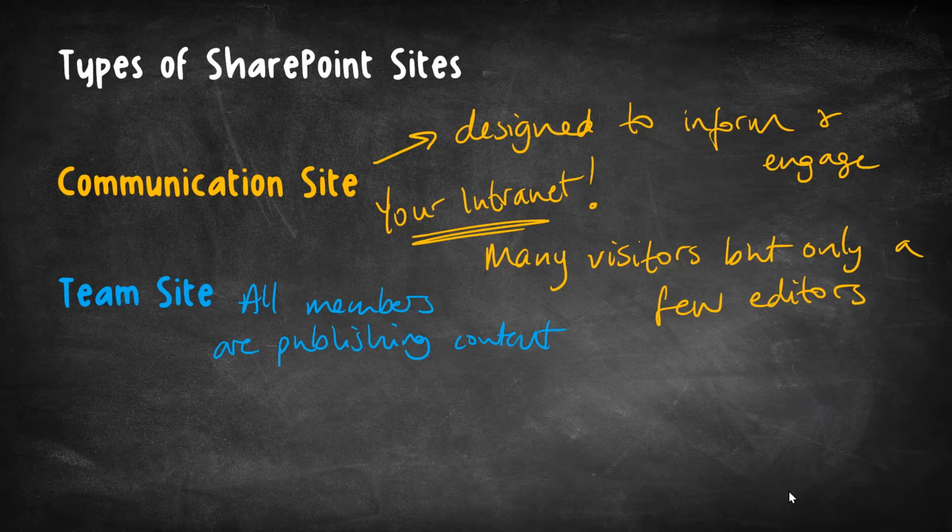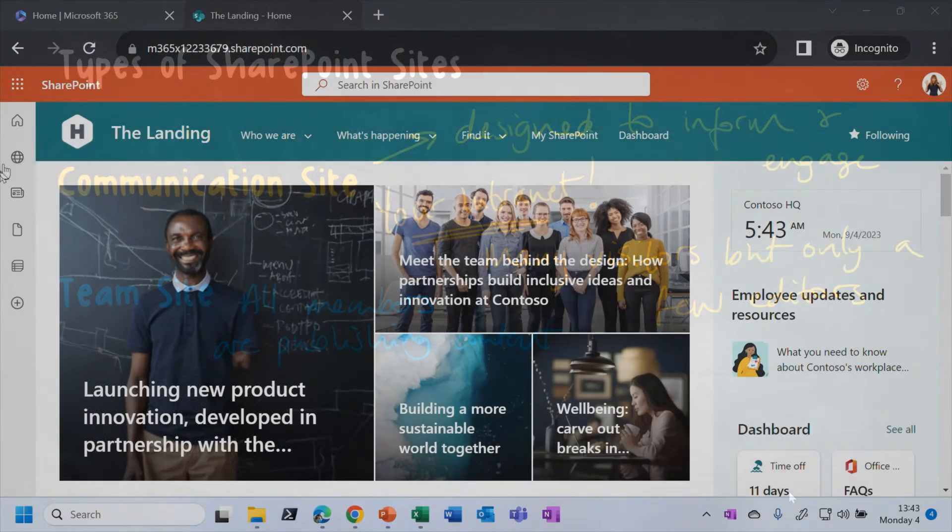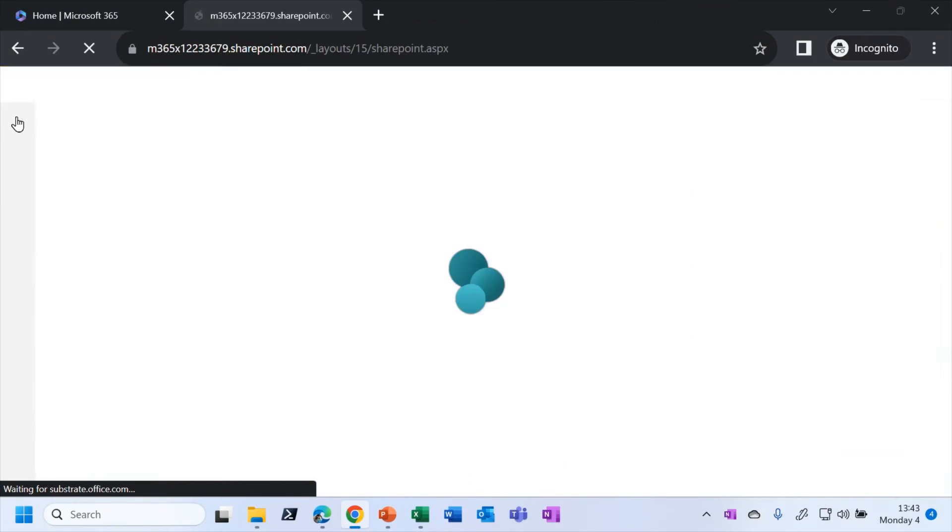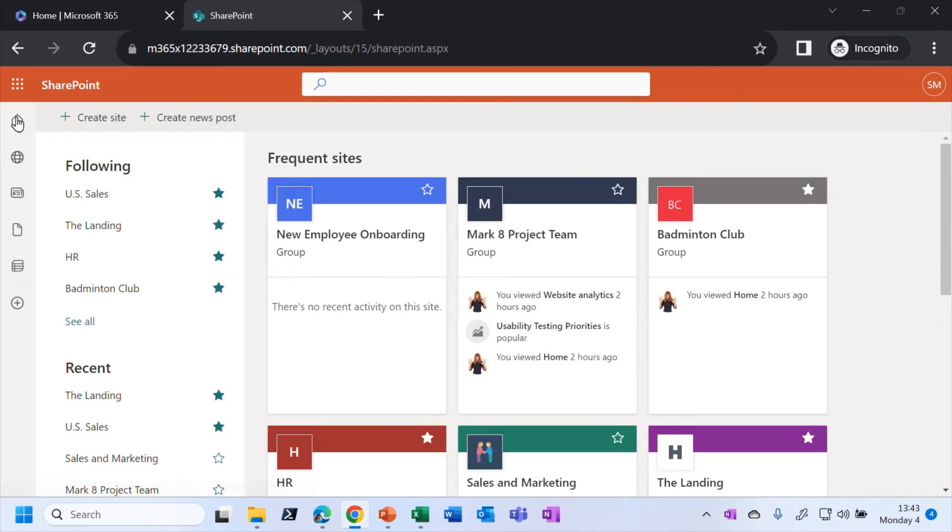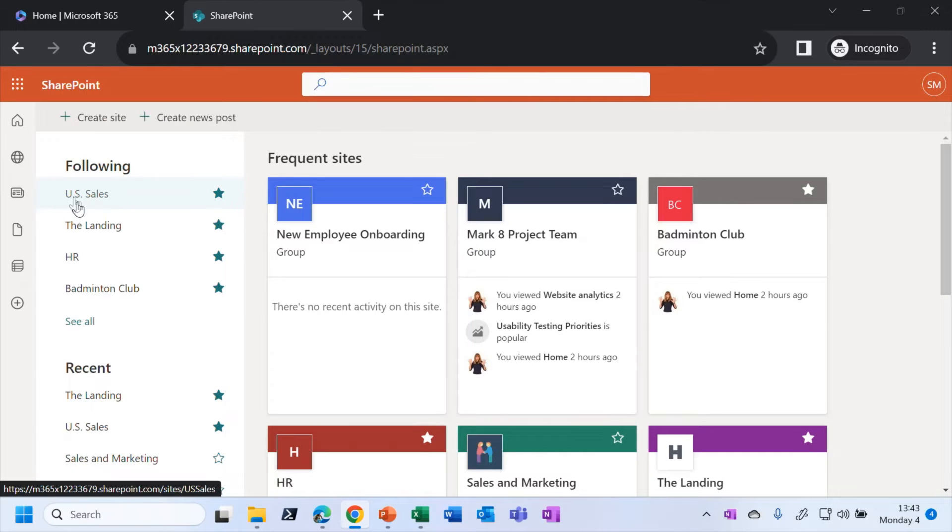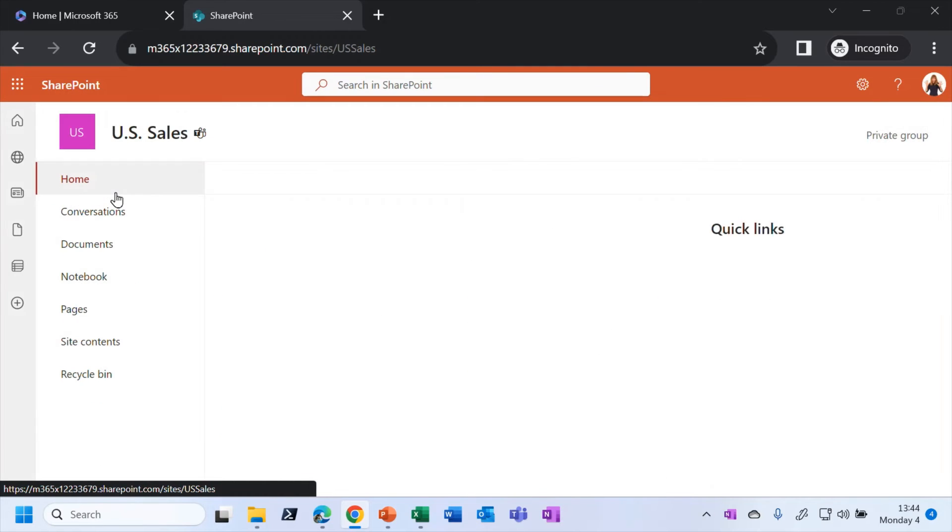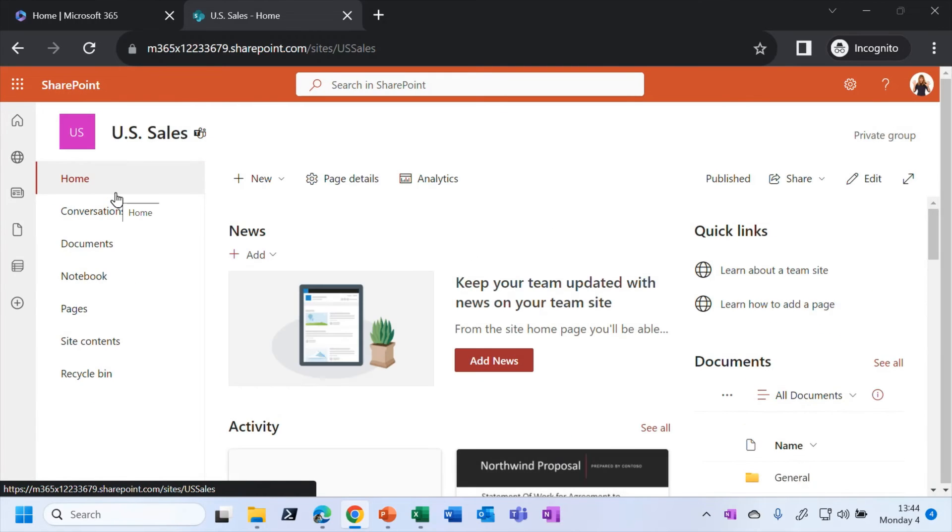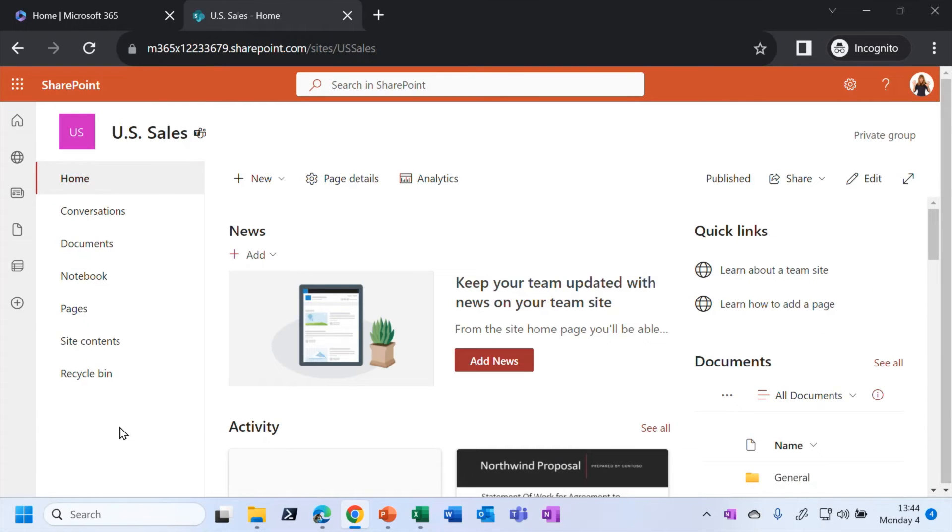And if I just take you back into SharePoint and show you an example of a team site this time, let me just go back to the SharePoint start page and go into this US sales site. And in fact, you can just guess by the name of the site here that this is much more likely to be a team site rather than a communication site. It's where the members of the US sales team go to get their work done.